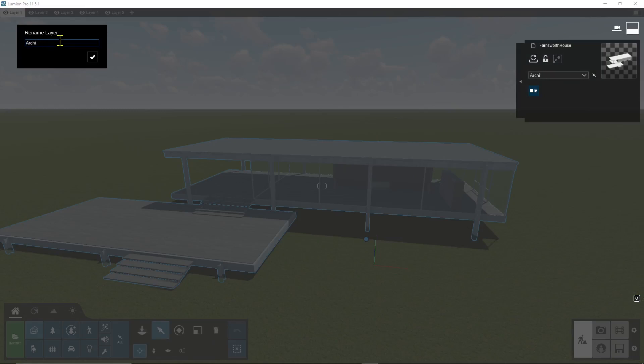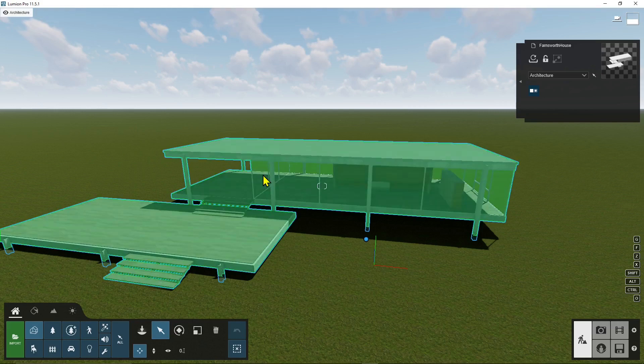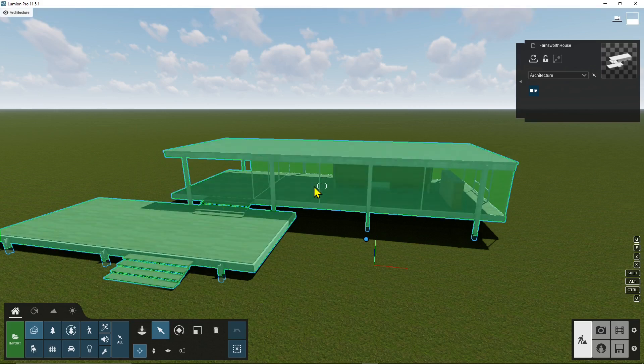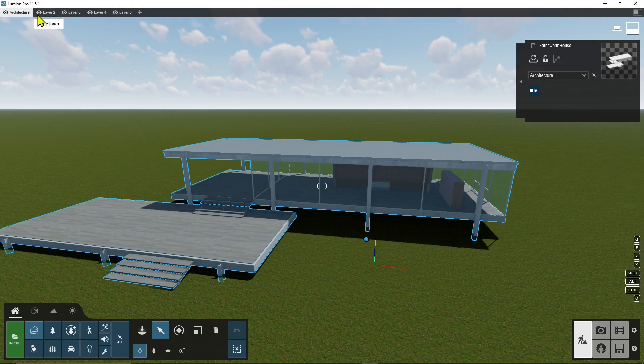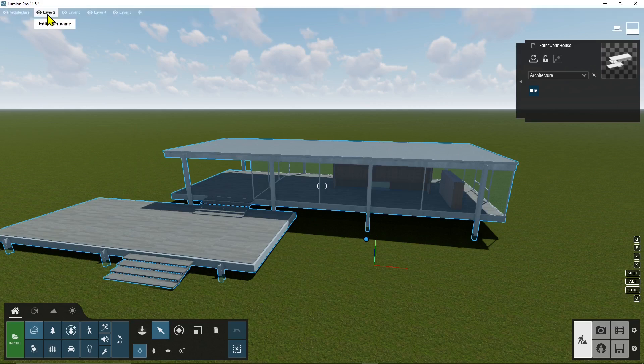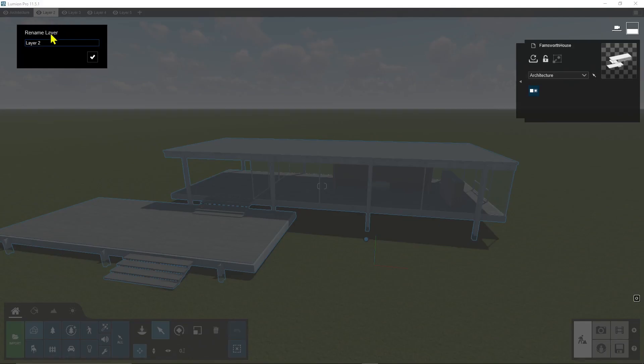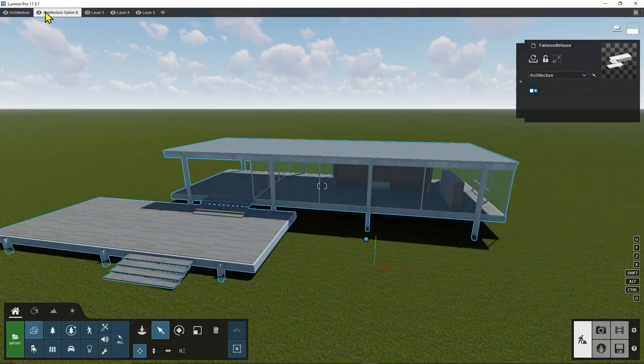So it's going to be the basic of my project the base point and then I can create here another layer and call it option two or option B or architecture option B. You can do the variation also here.